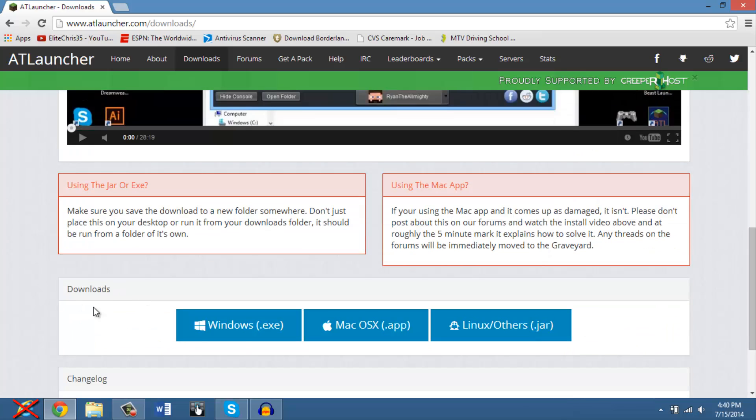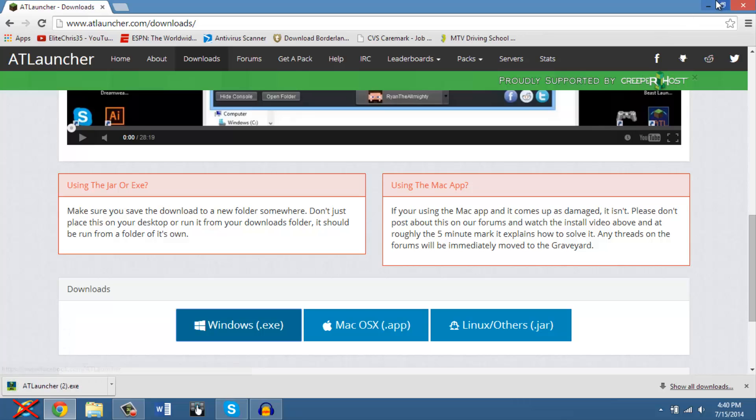And then you're going to see downloads for Windows, Mac, or Linux. I use Windows because I'm awesome, so I'm going to click on that download link.